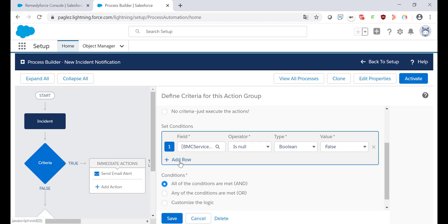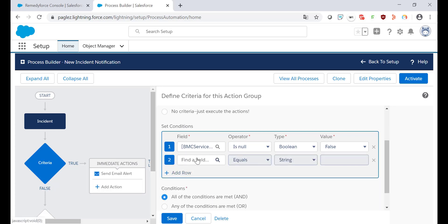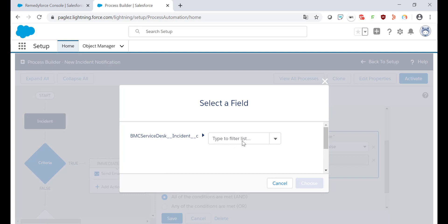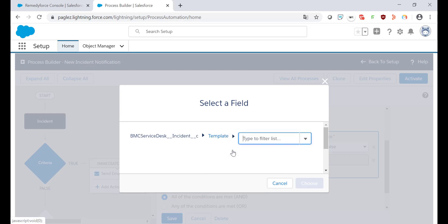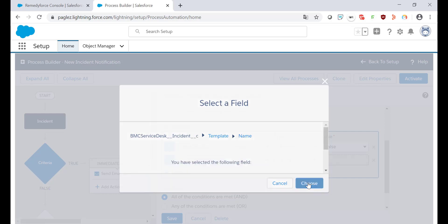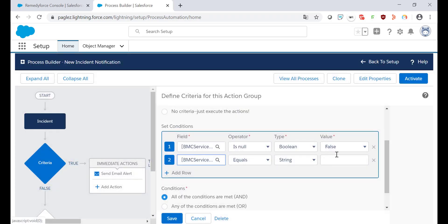Then add the second criteria. Here we're going to do the cross-reference object. Type 'template', select the first option, and type the name. Here is where you can specify the template name. I'm going to paste the value copied previously and now I'm ready to go.